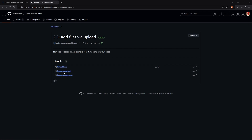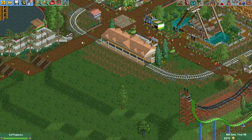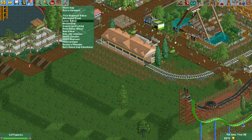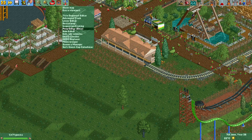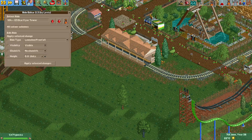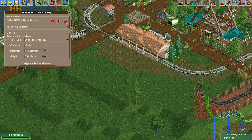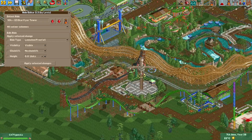You should be able to find the plugins folder under Documents. Once you've moved the JavaScript file into your OpenRST2 plugins folder, you can find the Ride Editor plugin right here. I've actually already used it for this ride over here, which is the Family Boomerang.